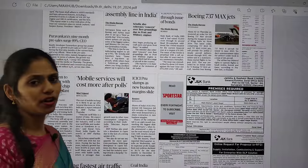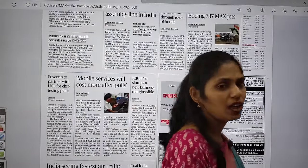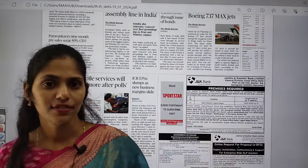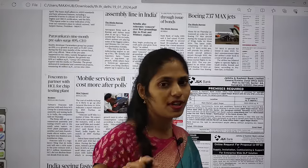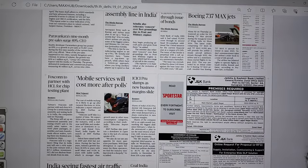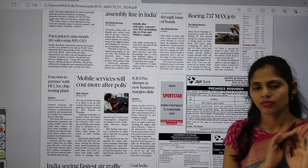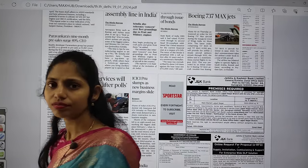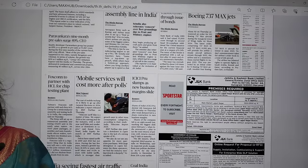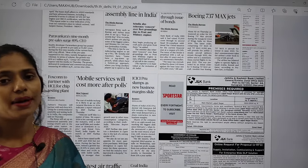Those are all the very important articles that appeared in today's Hindu newspaper. If you want to get the notes, you can join the Telegram channel — the link is given in the description box. If you have any doubts, please text them in the comment box.